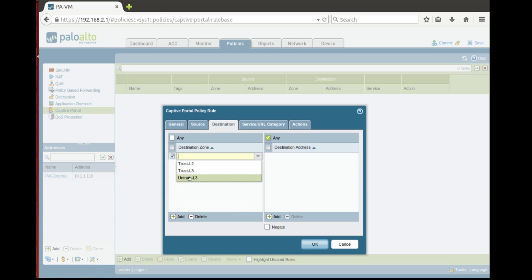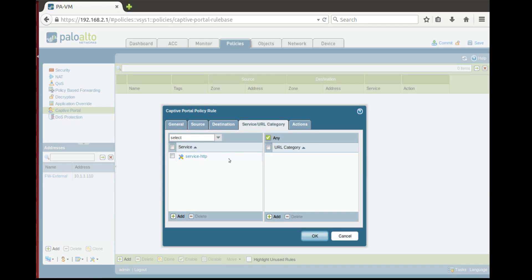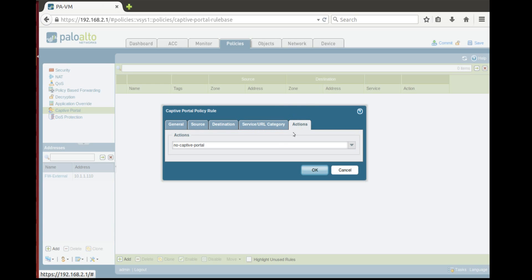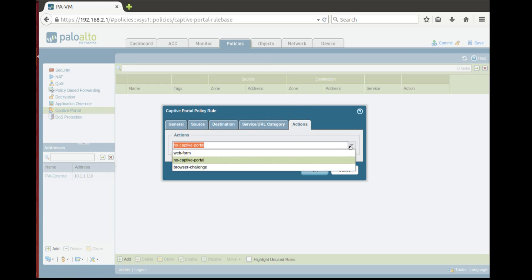Service URL category, service HTTP. We can specify which URL category but by default we'll leave it as it is, any. And actions by default there is no captive portal.